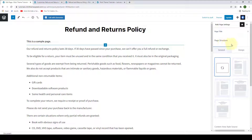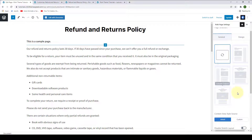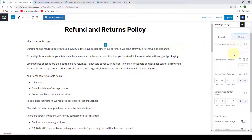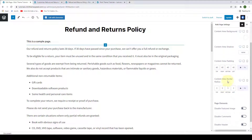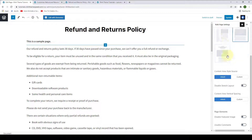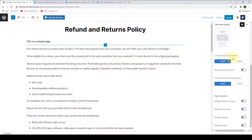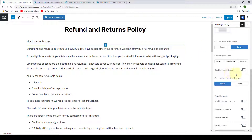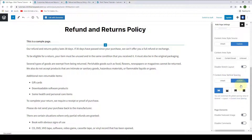Under Page Structure, you can select different layout options, and whatever layout you select will only be applied to this particular page. Under Design, you can select Content Area Background, Area Shadow, Area Padding, as well as Area Border Radius. You can also customize the content area style source — if you select Inherit, it will inherit the global settings from the customizer; if you click on Custom, you can individually customize the content area style for this page. You can enable or disable the stretch layout, as well as configure the content area vertical spacing using the Custom option.